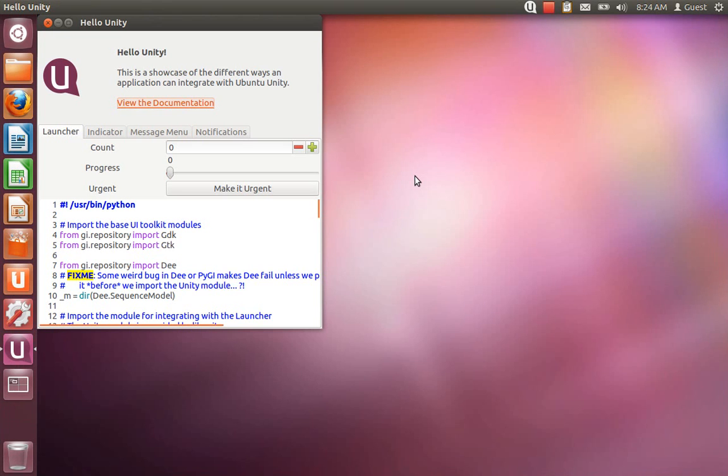Hello and welcome to my second video on Hello Unity. If you missed my first video, Hello Unity is a small application that showcases the integration opportunities available to application developers who are targeting Ubuntu.